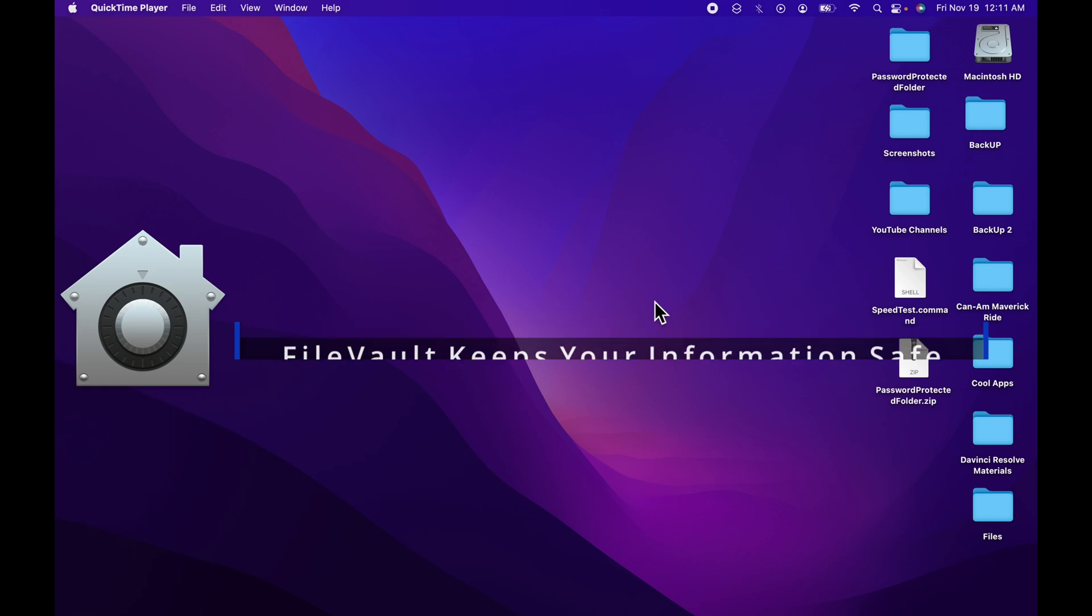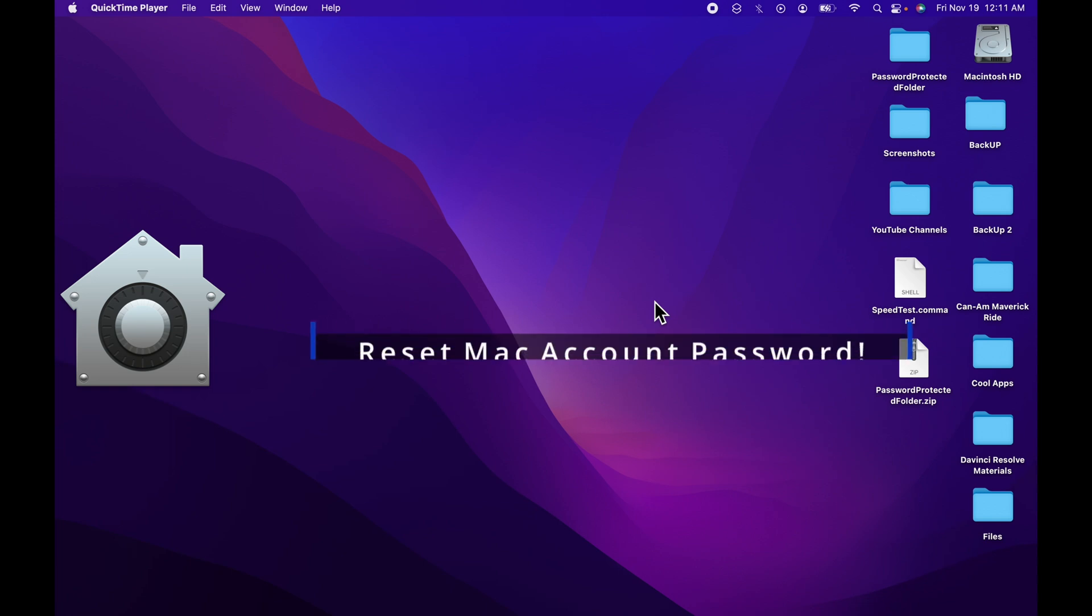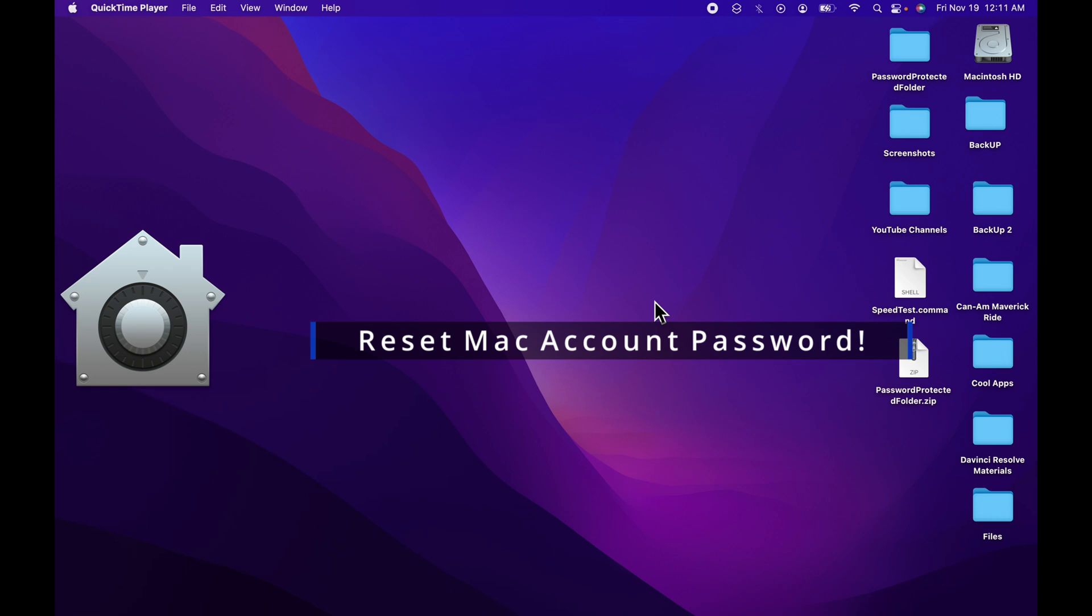One of the best features of FileVaulting your Mac is if you lose your Mac account password, you can use the FileVault key or your Apple ID to reset it.